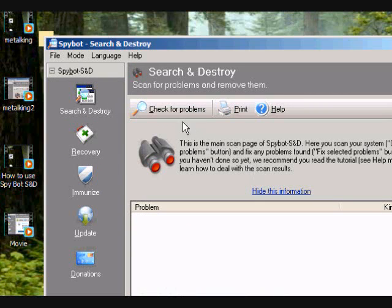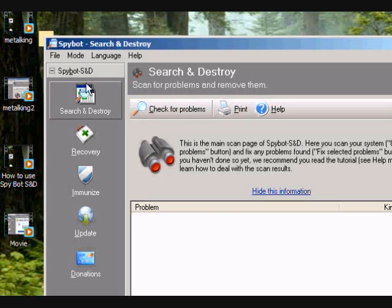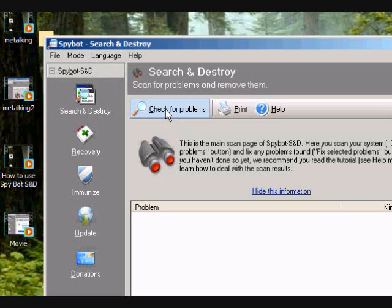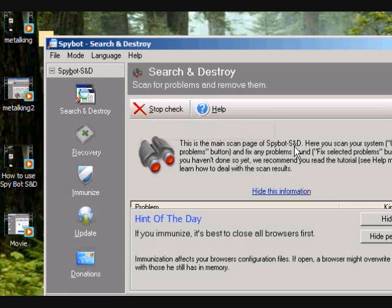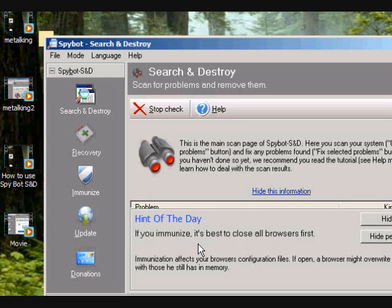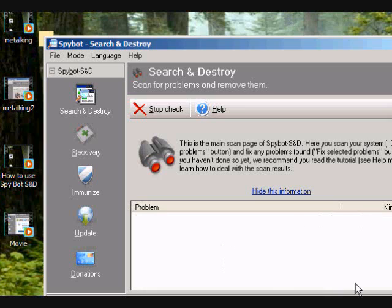What you do here, this is where you scan for problems right here. You click on this and you check for problems. Go ahead and click that. And then you can just hide this. It's just the hint of the day. It's already talking about the immunization, but I just told you about that.